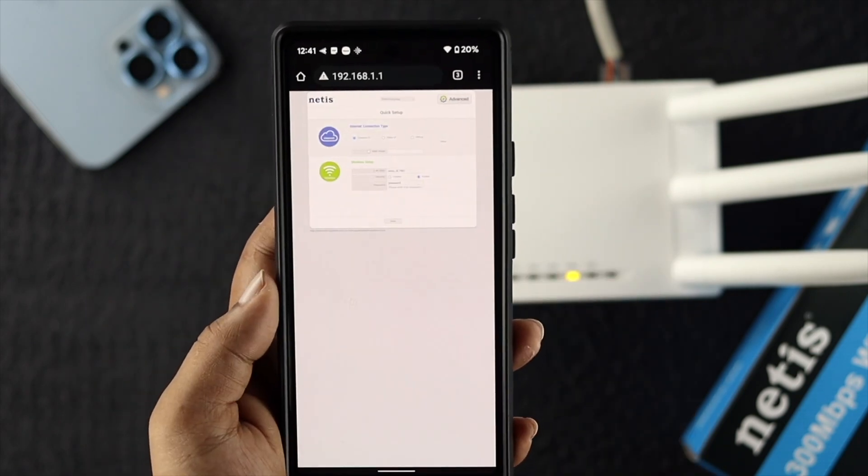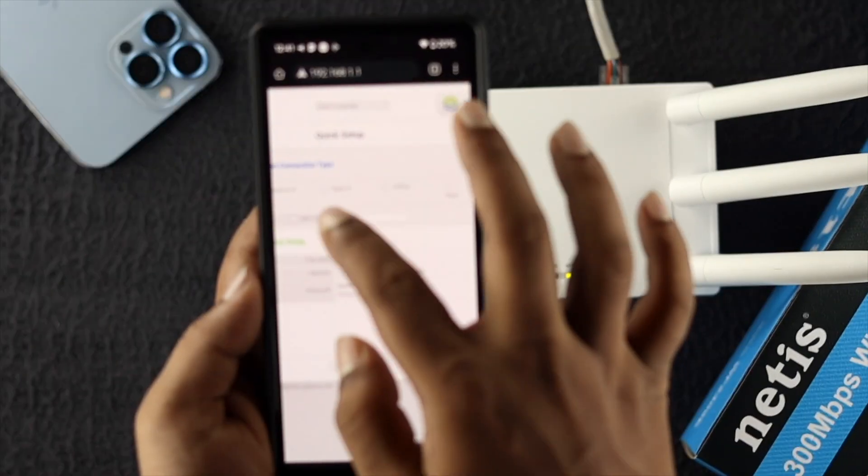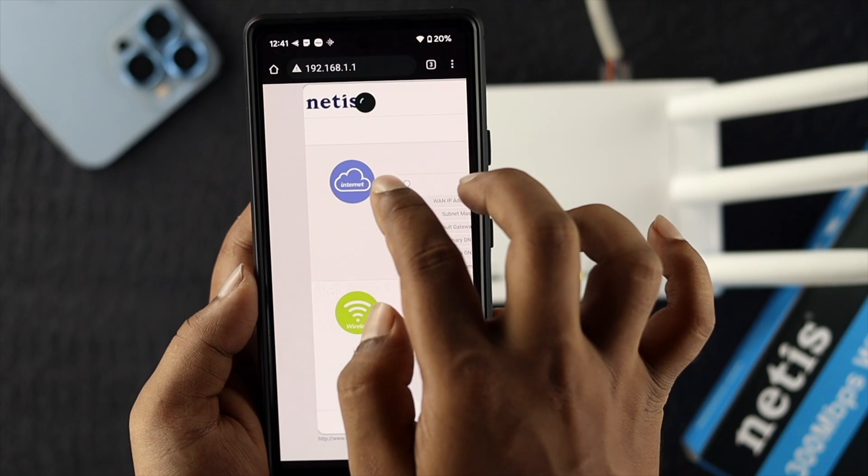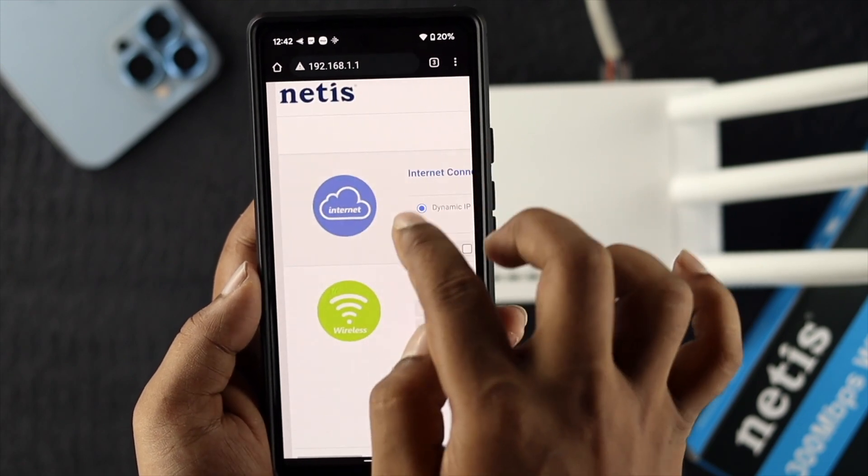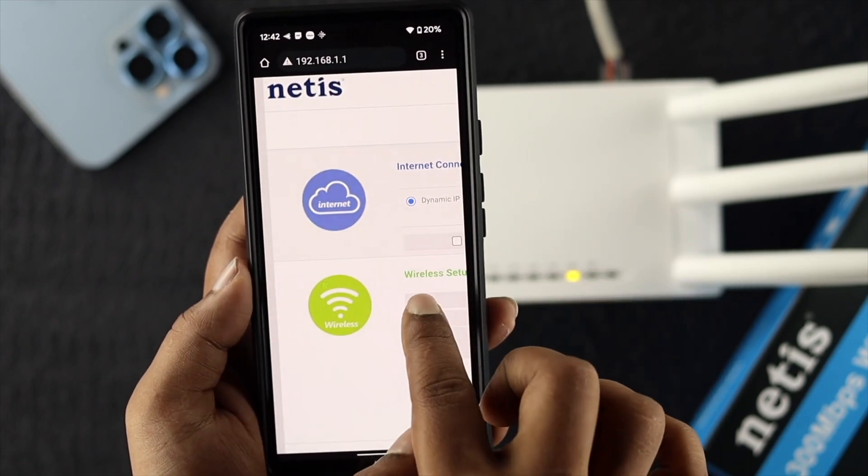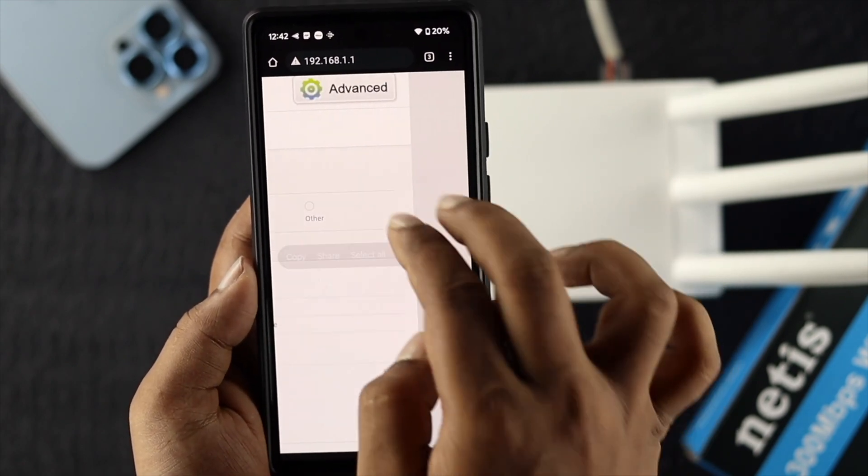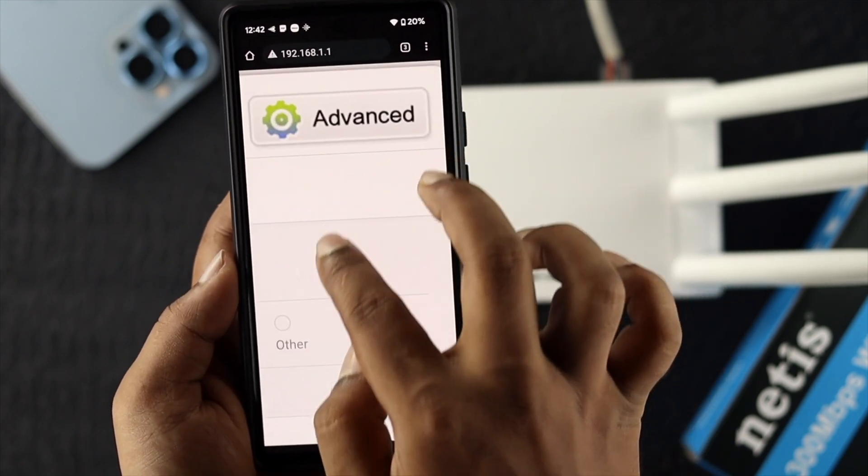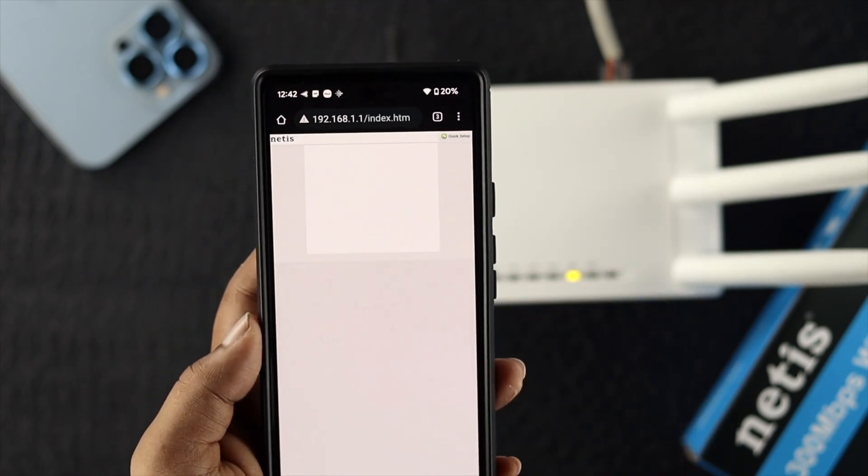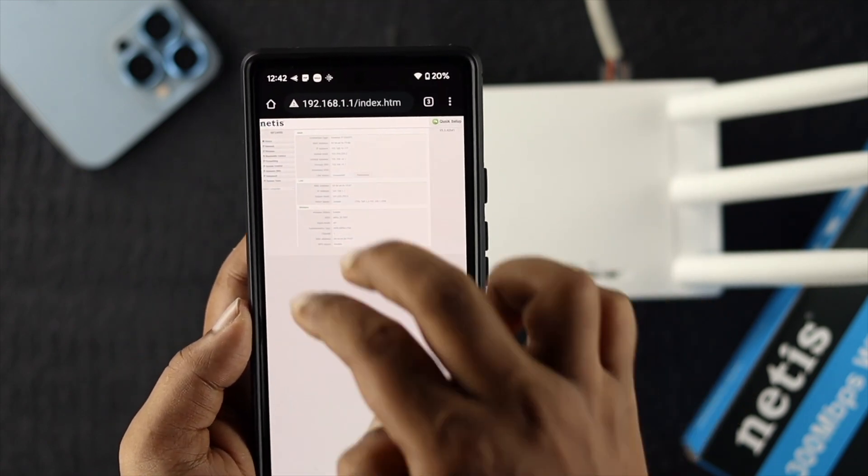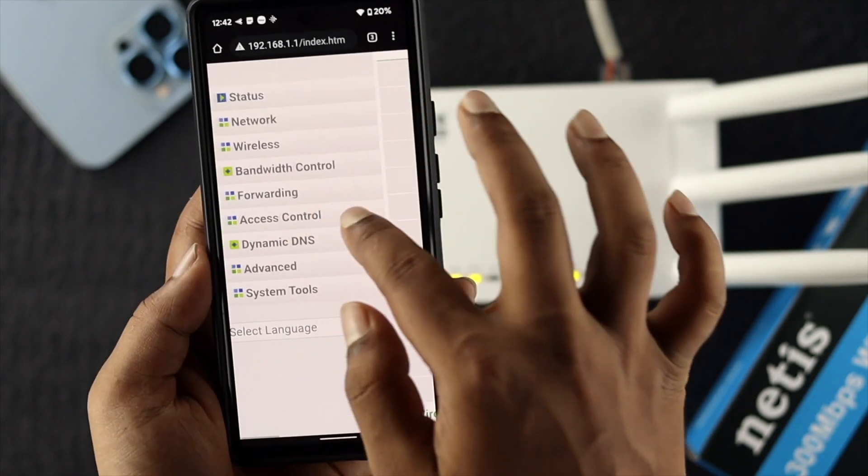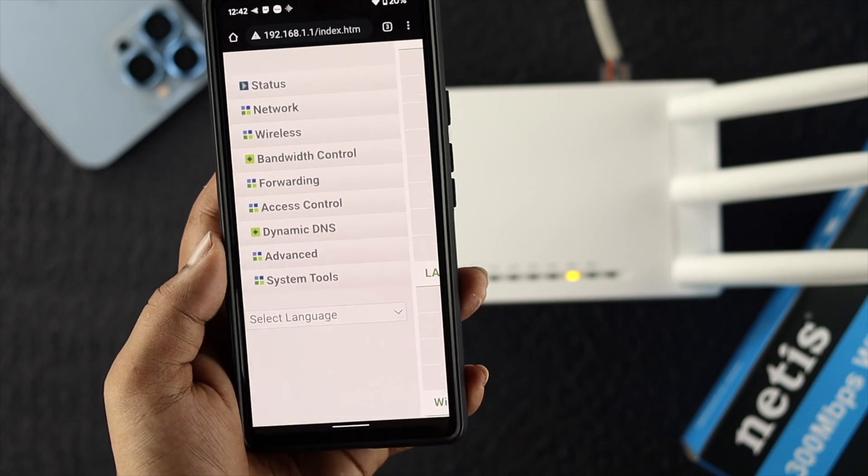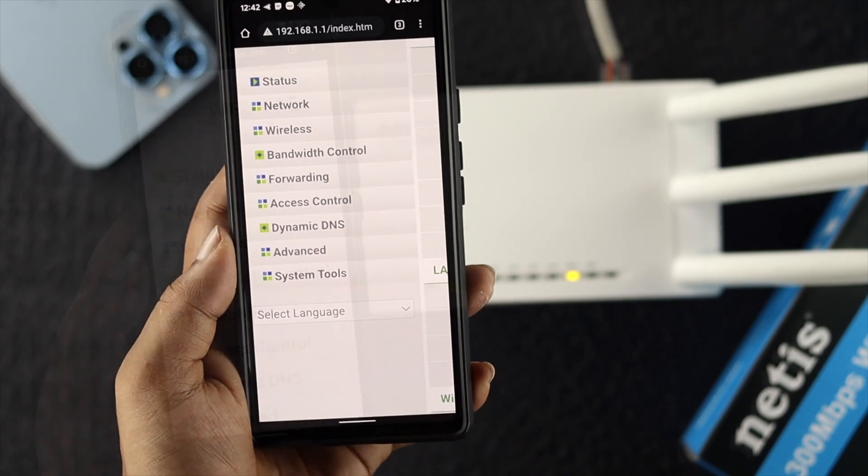Once you come to your setup page or your Netis WiFi router page, come to where it says Advanced. Tap on Advanced here. This is going to show you all the settings that your Netis router has. Here I've got to choose Wireless.